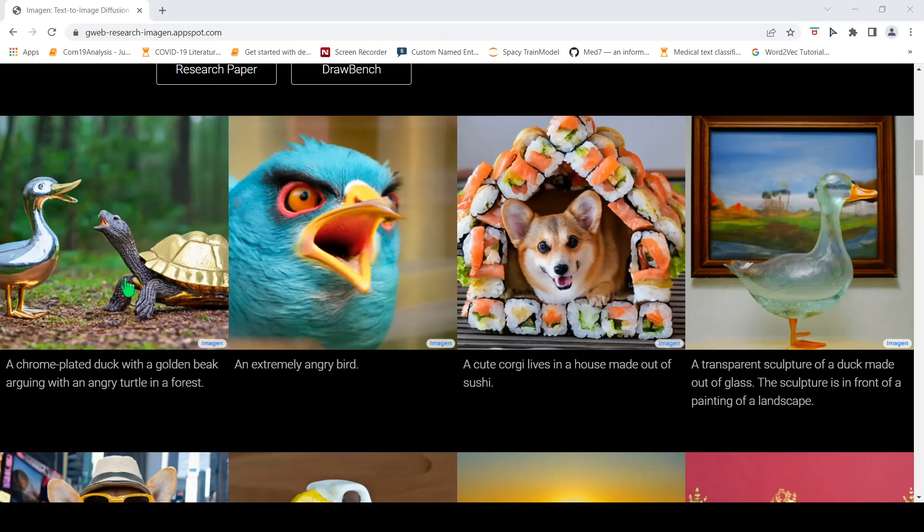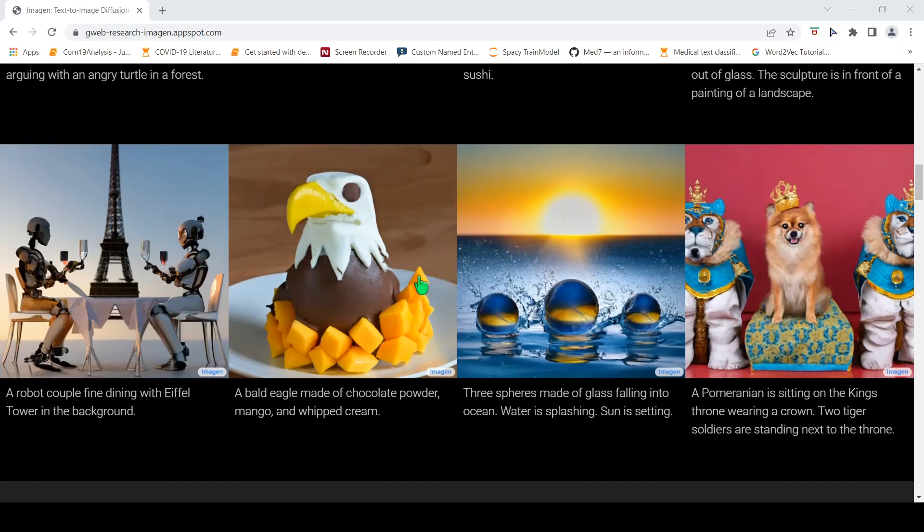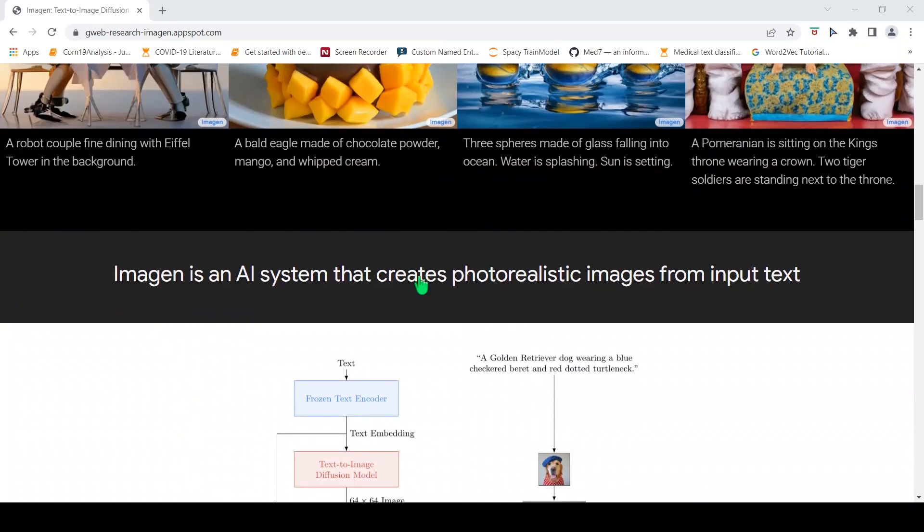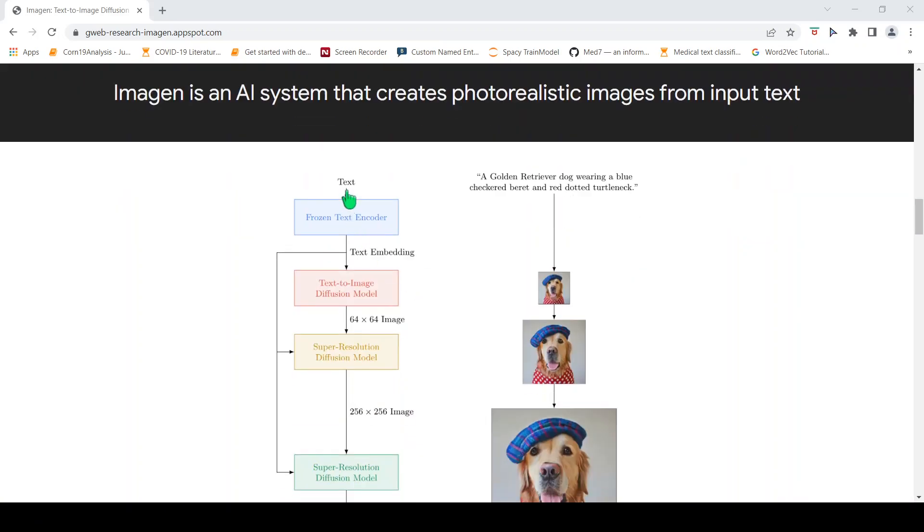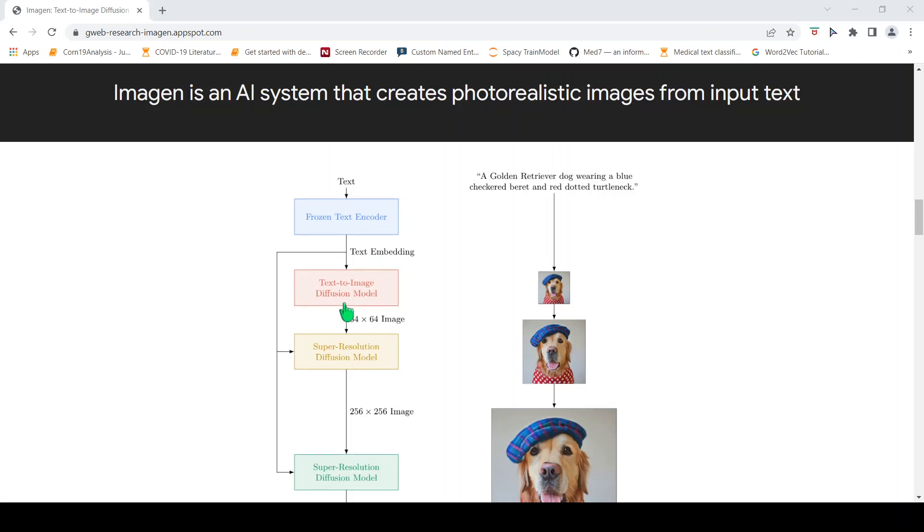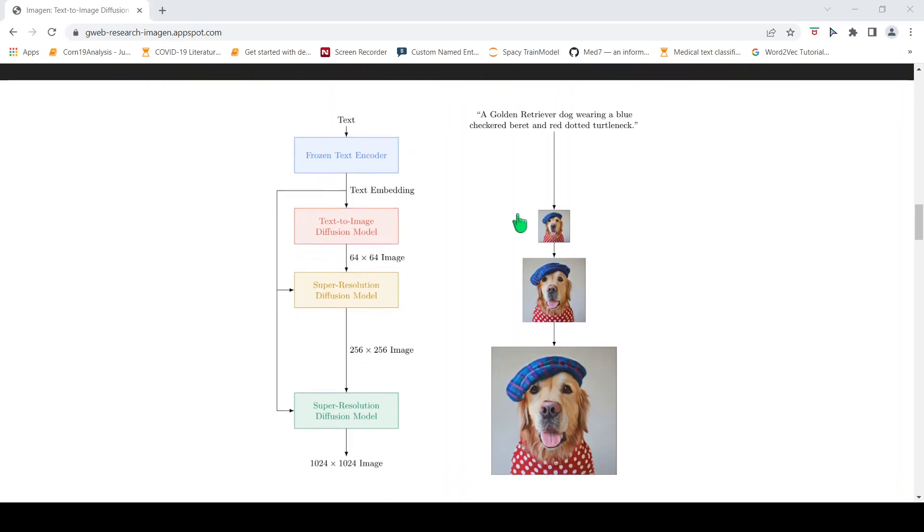How does this system work? This system takes text as an input. There is a frozen text encoder which produces a text embedding. This text embedding is then fed into a series of image diffusion models. There is a first text-to-image diffusion model which generates an image.